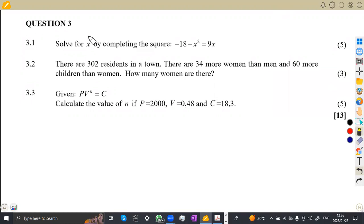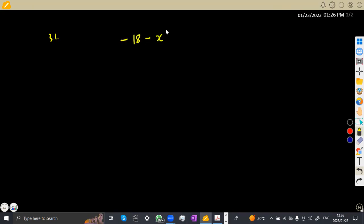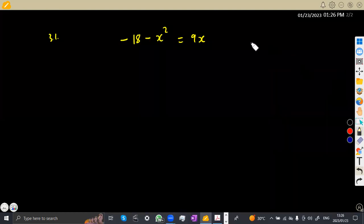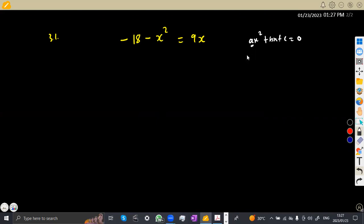The first part, 3.1, was to solve for x by completing the square. Take note — you are given the method: complete the square. So this is what we are going to do. So this is 3.1. We were given negative 8x squared is equivalent to 9x. Remember that if you are dealing with the completing the square method, you must have your equation written in the format ax squared plus bx plus c equals zero, where the coefficient a is supposed to be 1.